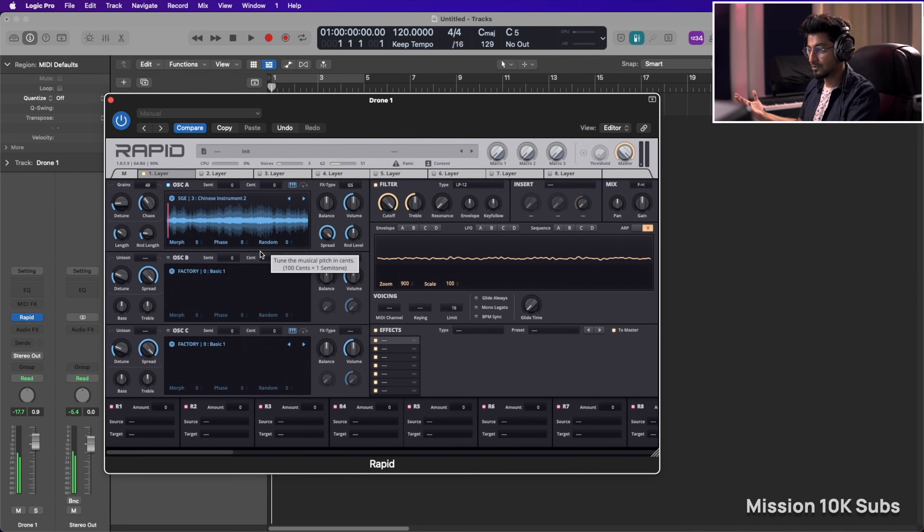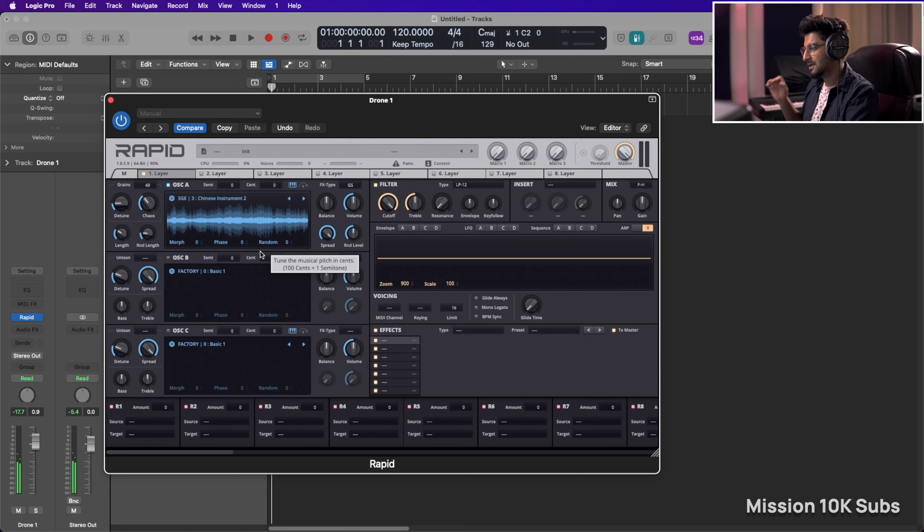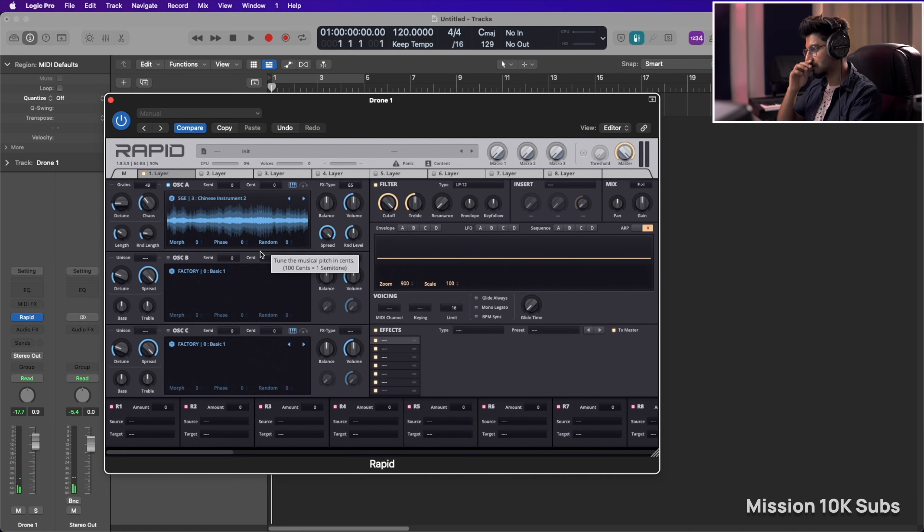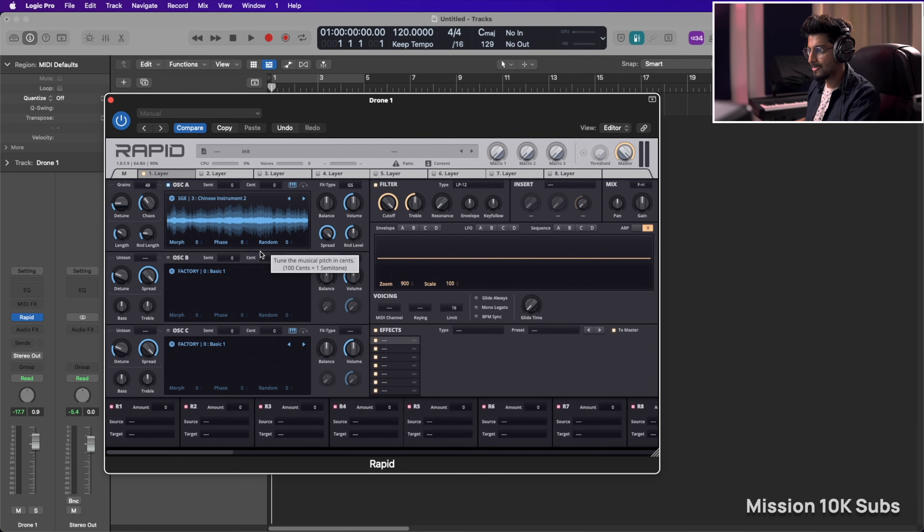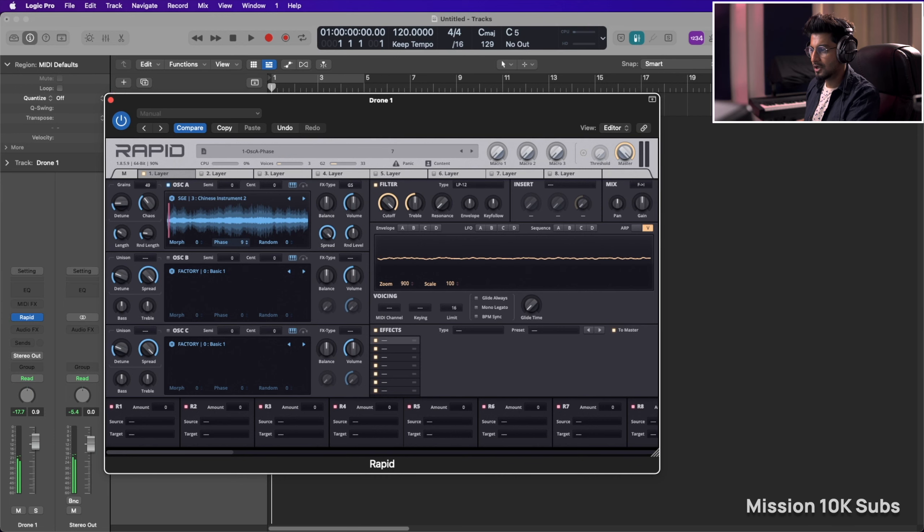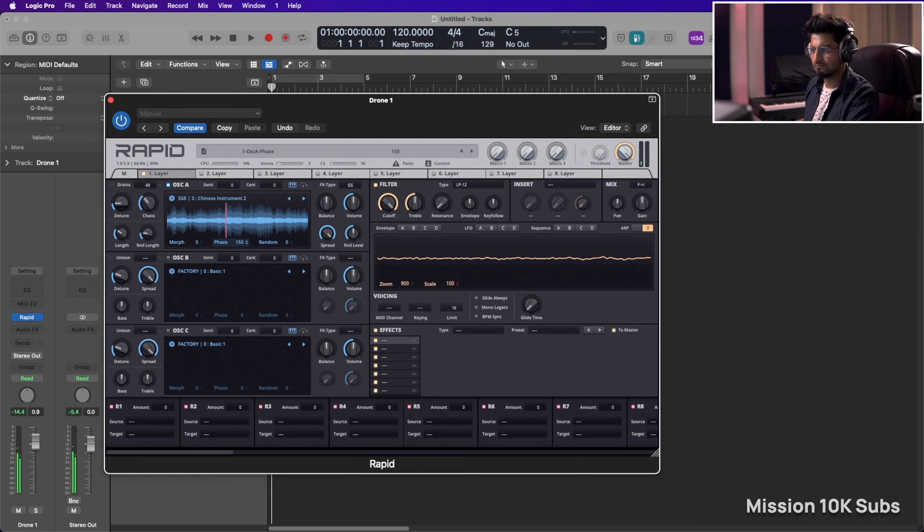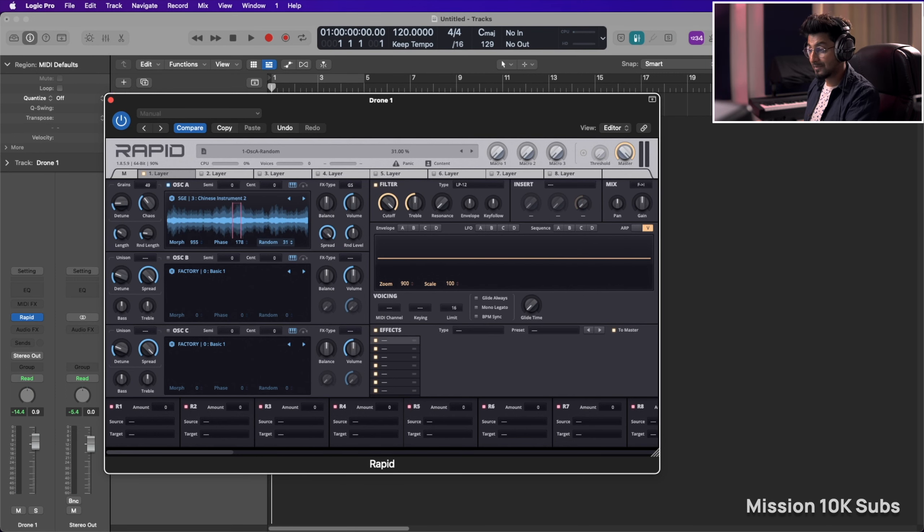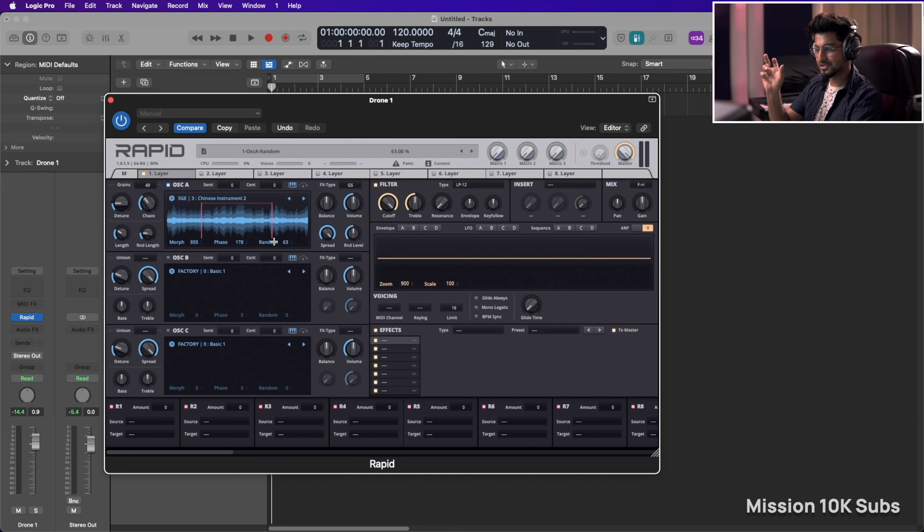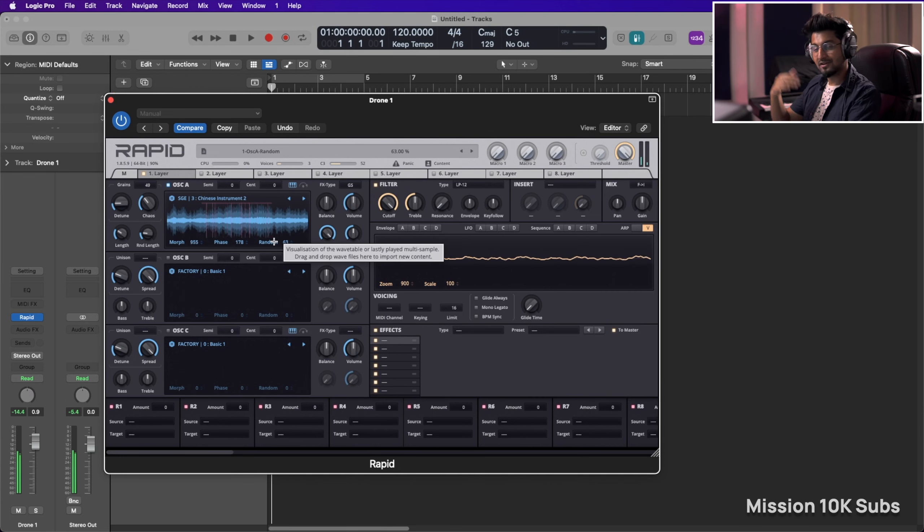This is how it sounds by itself. But it's pretty static. It's not rotating between the sample. So what you can do is you can increase the phase, bring it to the place where you actually kind of are vibing with. Increase the randomized so that you have kind of like a range where the grains are playing.